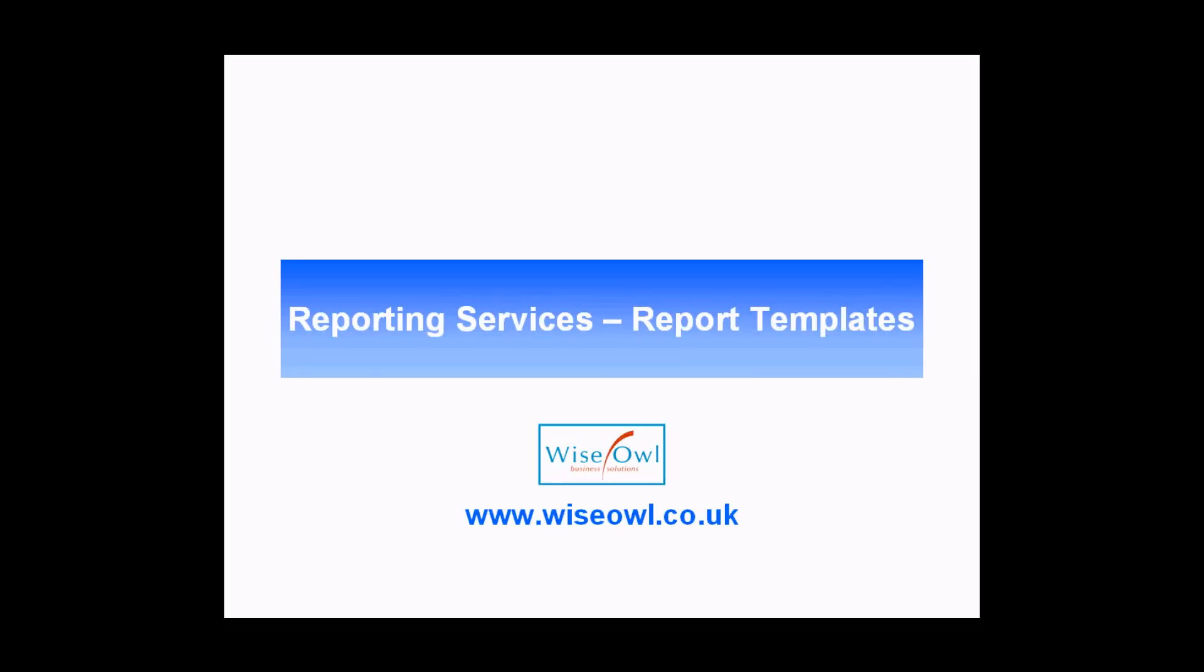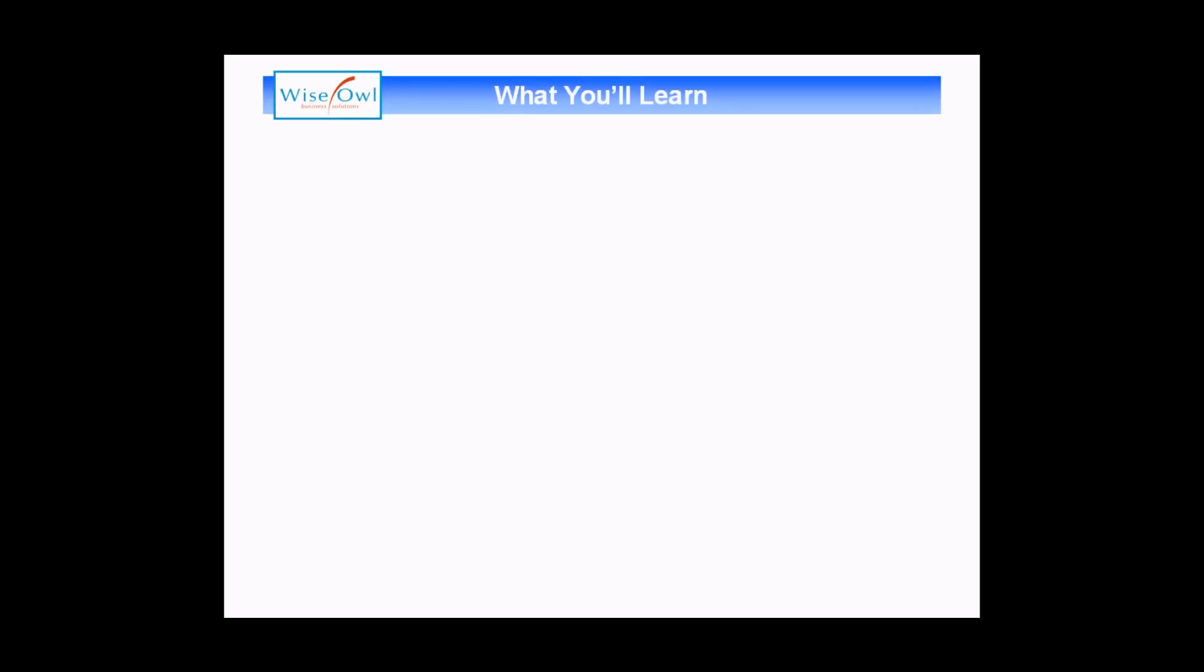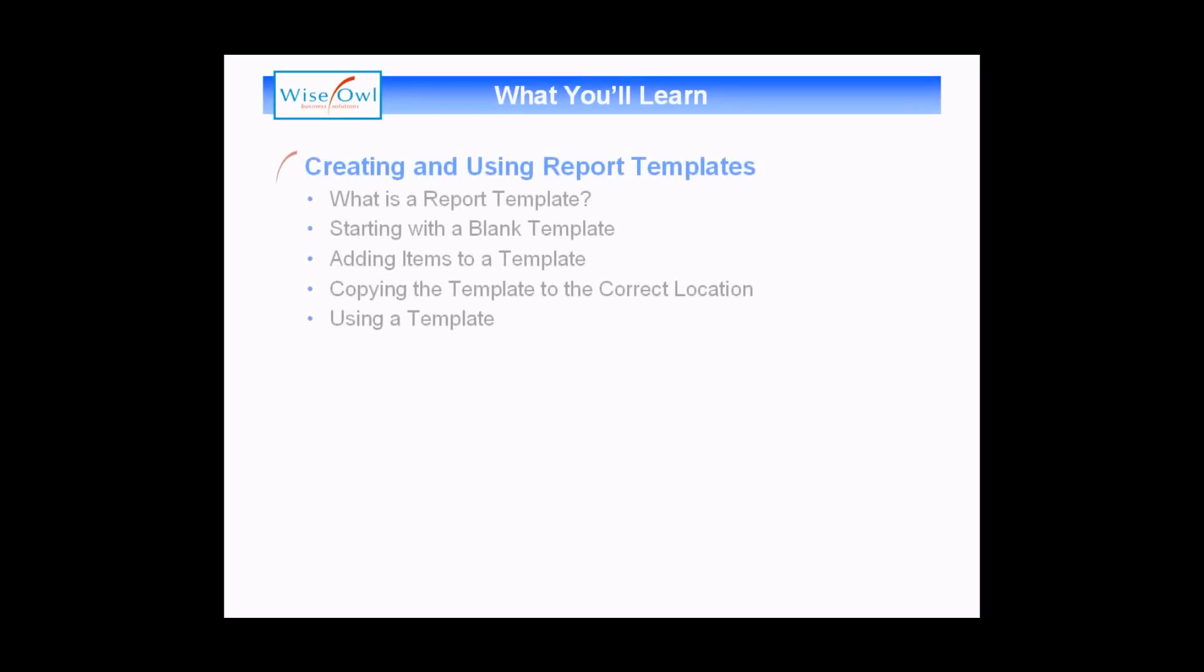Welcome to this YSL tutorial. In this video, we're going to explain how to create a new report template in SQL Server Reporting Services. We'll start the video with a quick explanation of what a report template is and why you might want to use one in the first place.